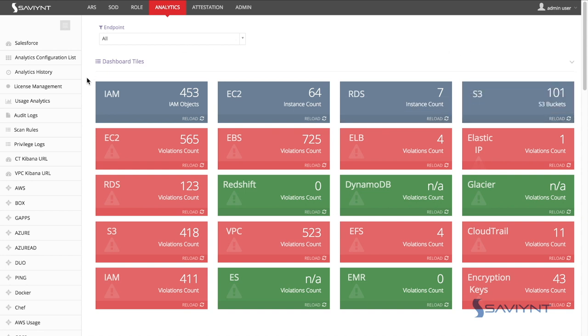Additionally, this dashboard shows violations that are occurring within these infrastructure resources such as EC2 instances that have SSH ports open to the outside world or maybe S3 buckets that aren't encrypted.